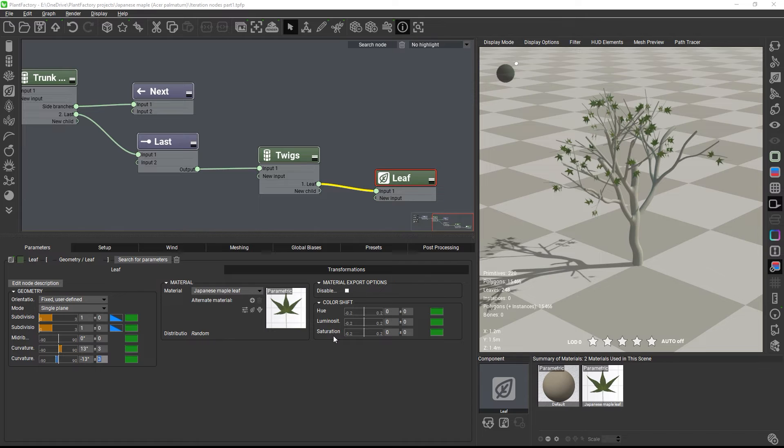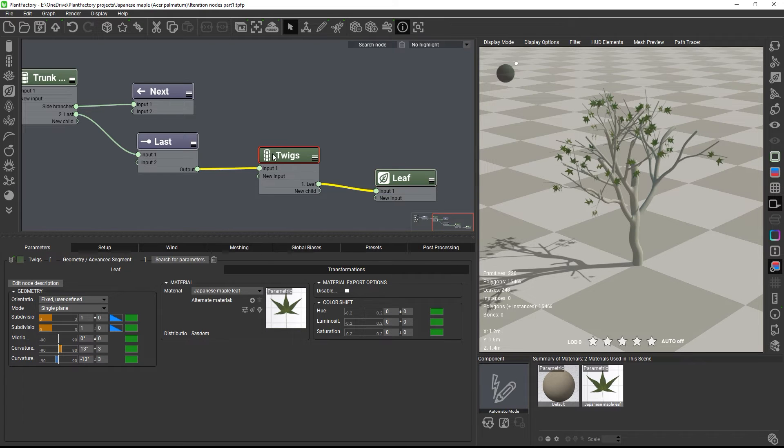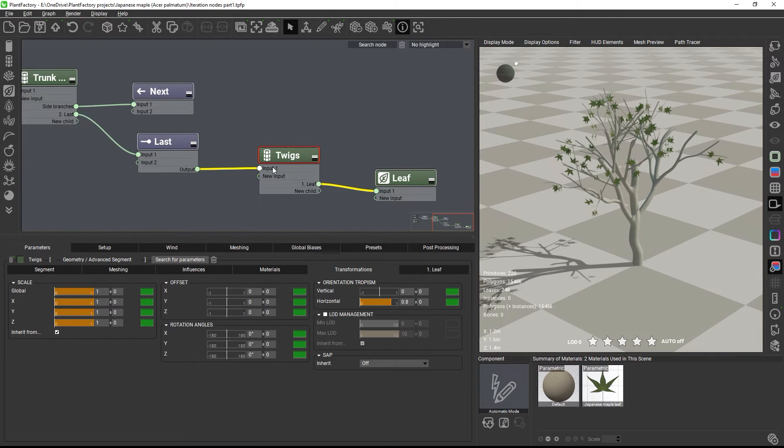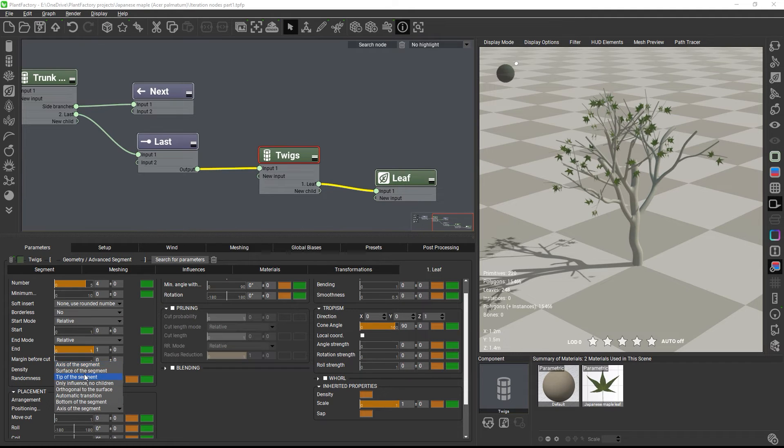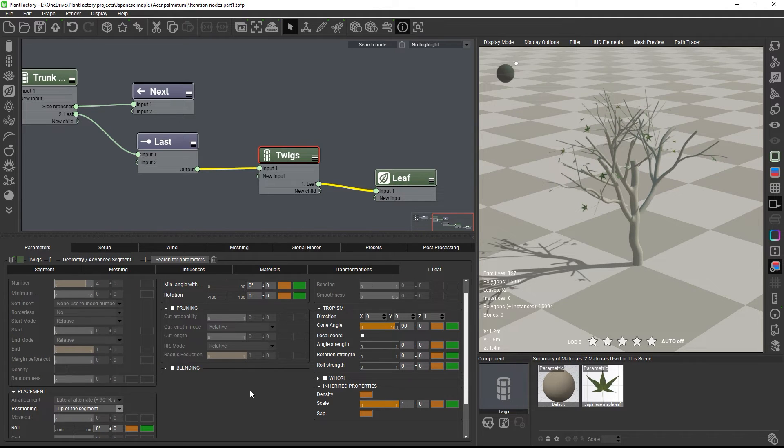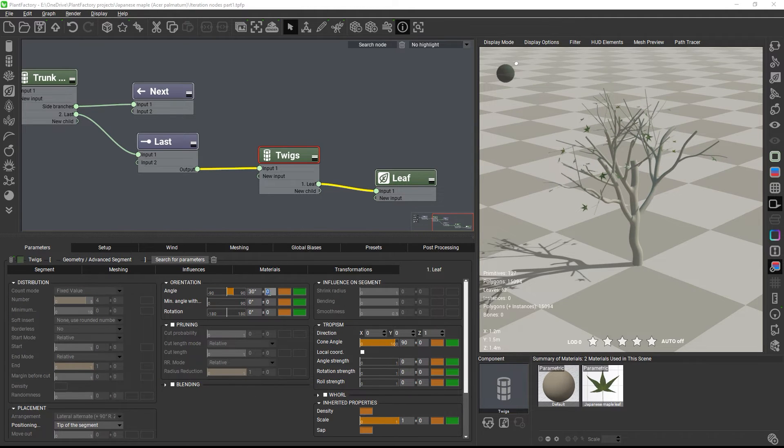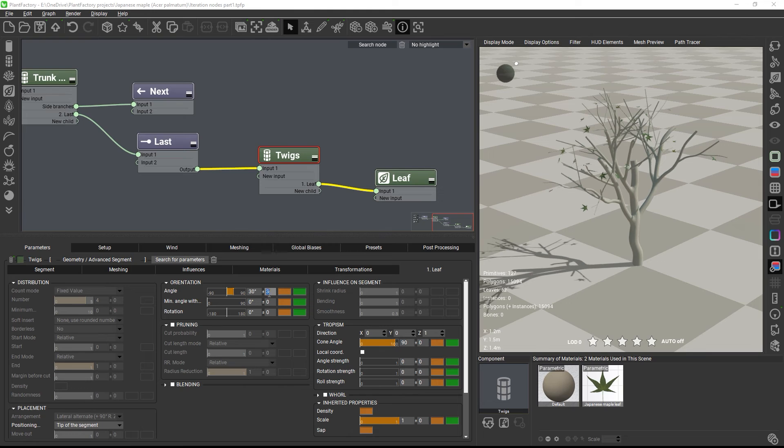For adjusting the growth rules, let's go back to the twig node, and change the placement on the child tab to tip of the segment with some slight angle variations.